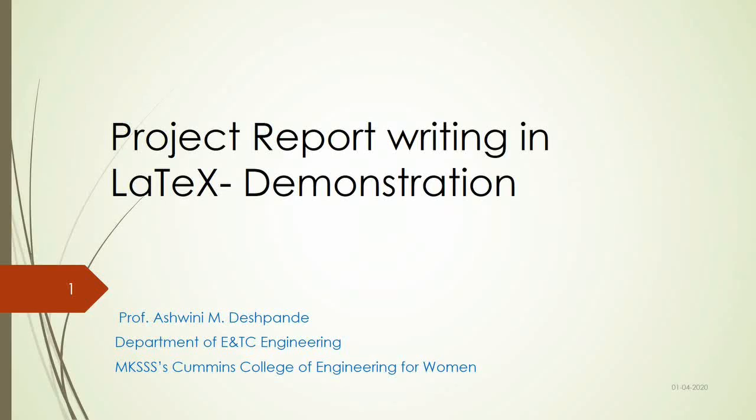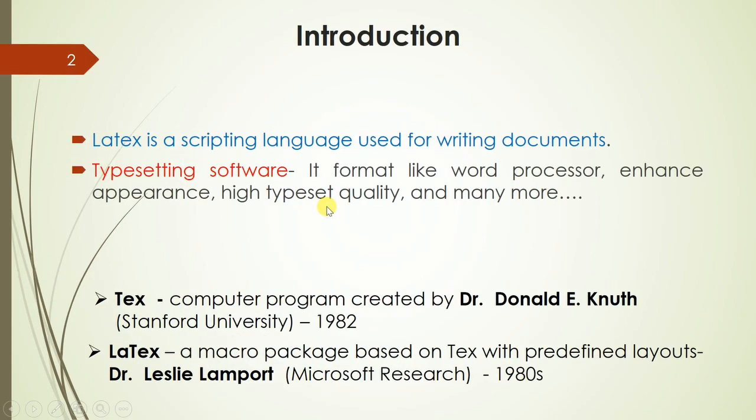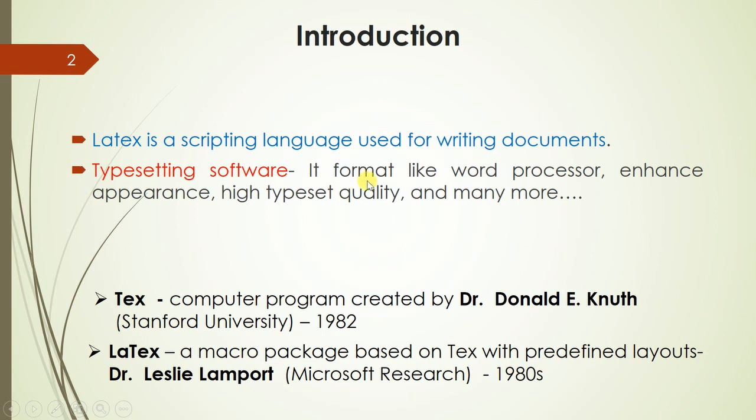Welcome to the session on project report writing using LaTeX and its demonstration. LaTeX is a scripting language used for writing documents. It is a typesetting software that formats the document like any word processor but with enhanced appearance and high typeset quality.